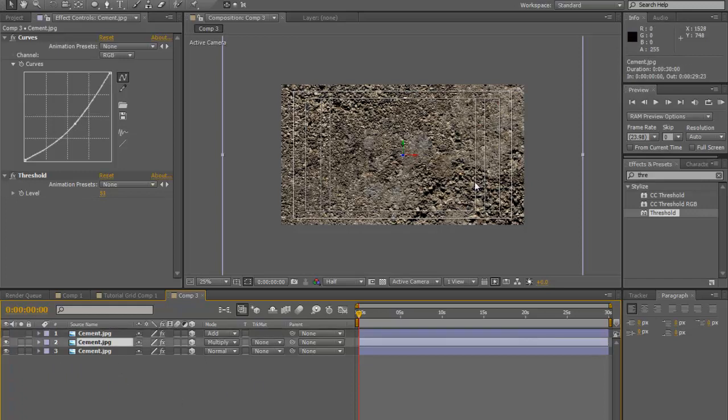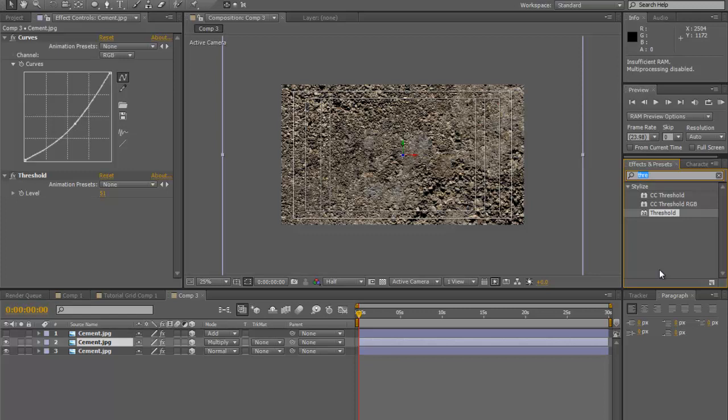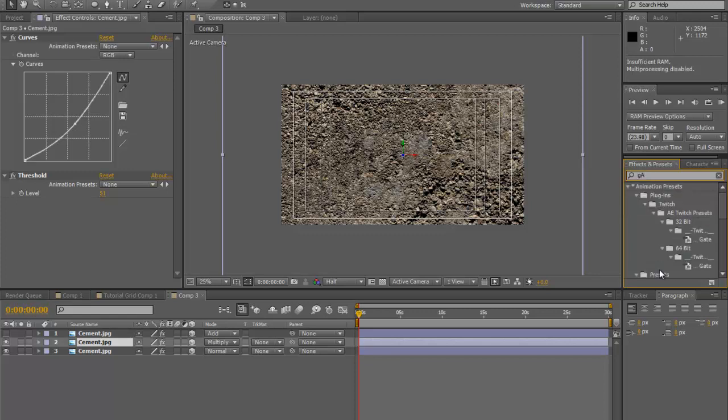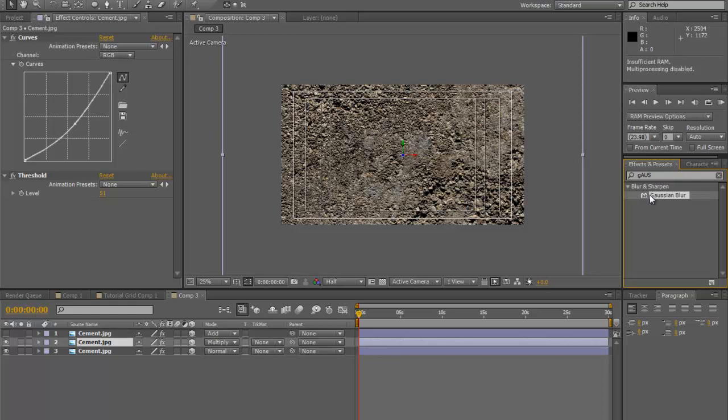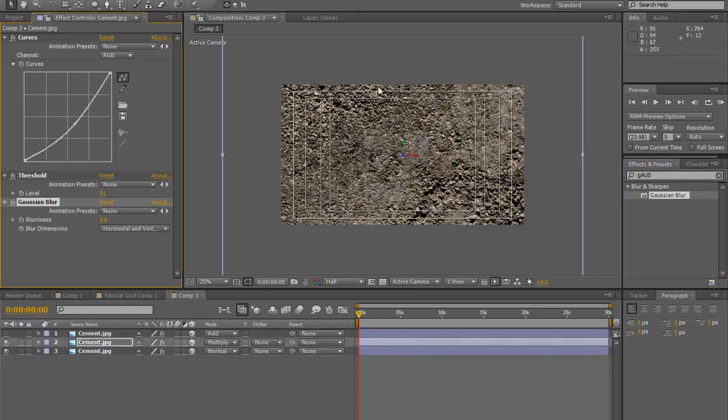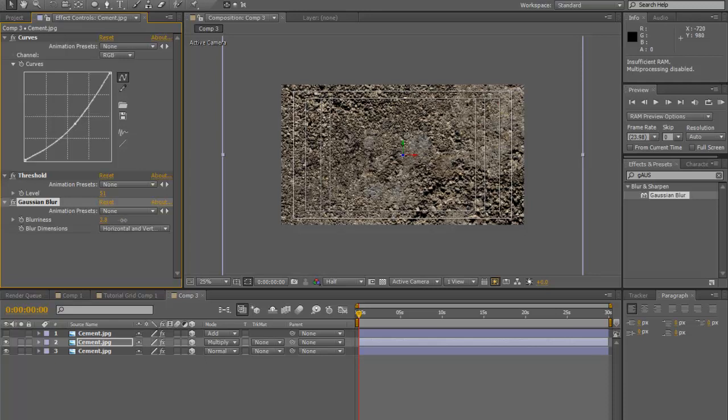Now that we have this set up, we're going to place a Gaussian blur on there. Hit Gaussian blur and drag that down into our middle composition. We're going to blur it out just a tad. It gives it a softer feel. About right there.